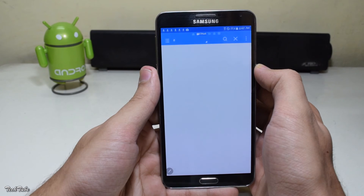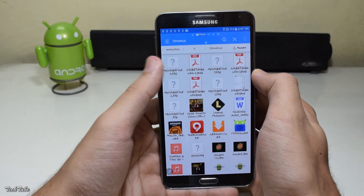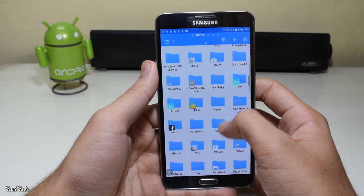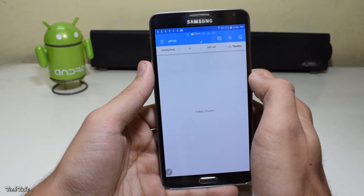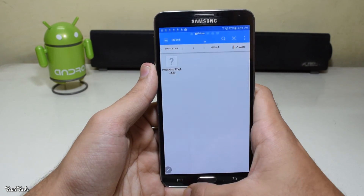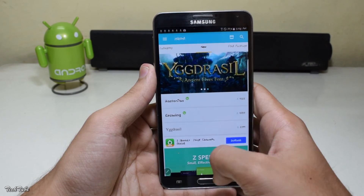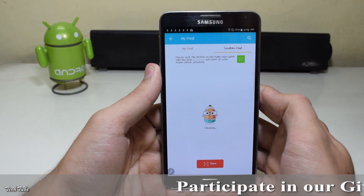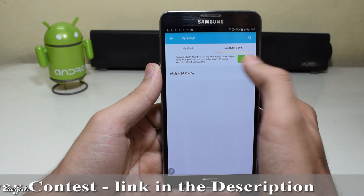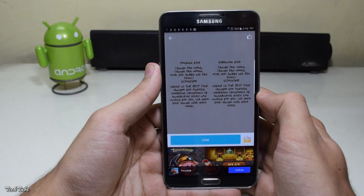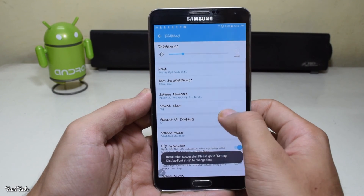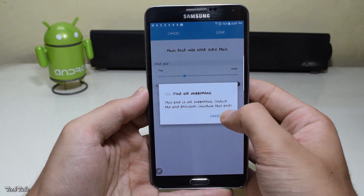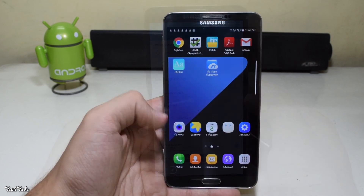For HiFont, navigate to the folder where you downloaded the font and copy it to the HiFont directory. Then open up HiFont, go to the My Font tab, select Custom Fonts, and hit Scan. Select the font, follow the on-screen instructions, download the required plugins, and then hit Use. This will take you to the settings where you can select and apply your custom font.